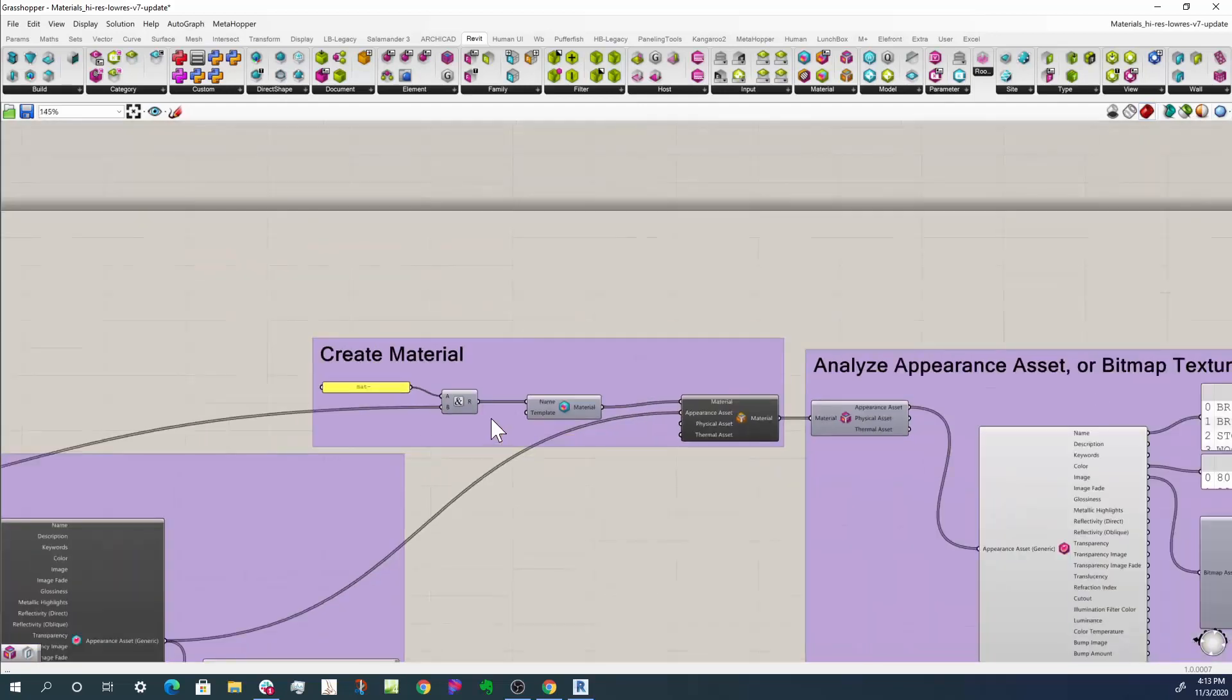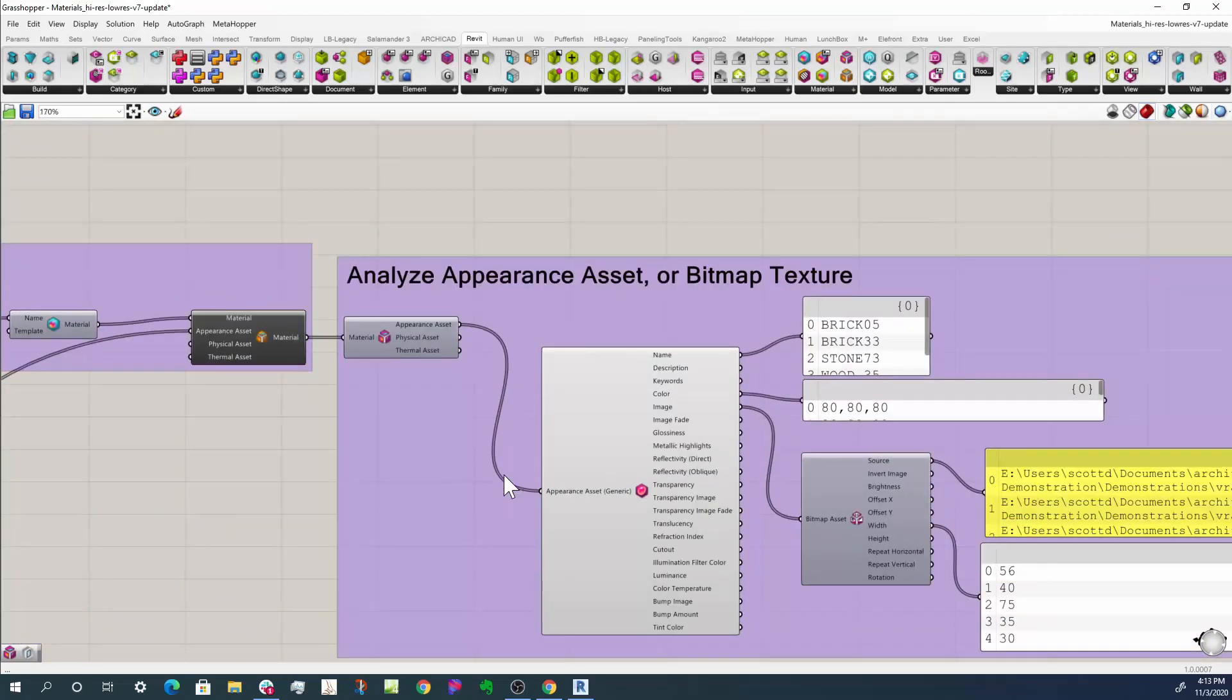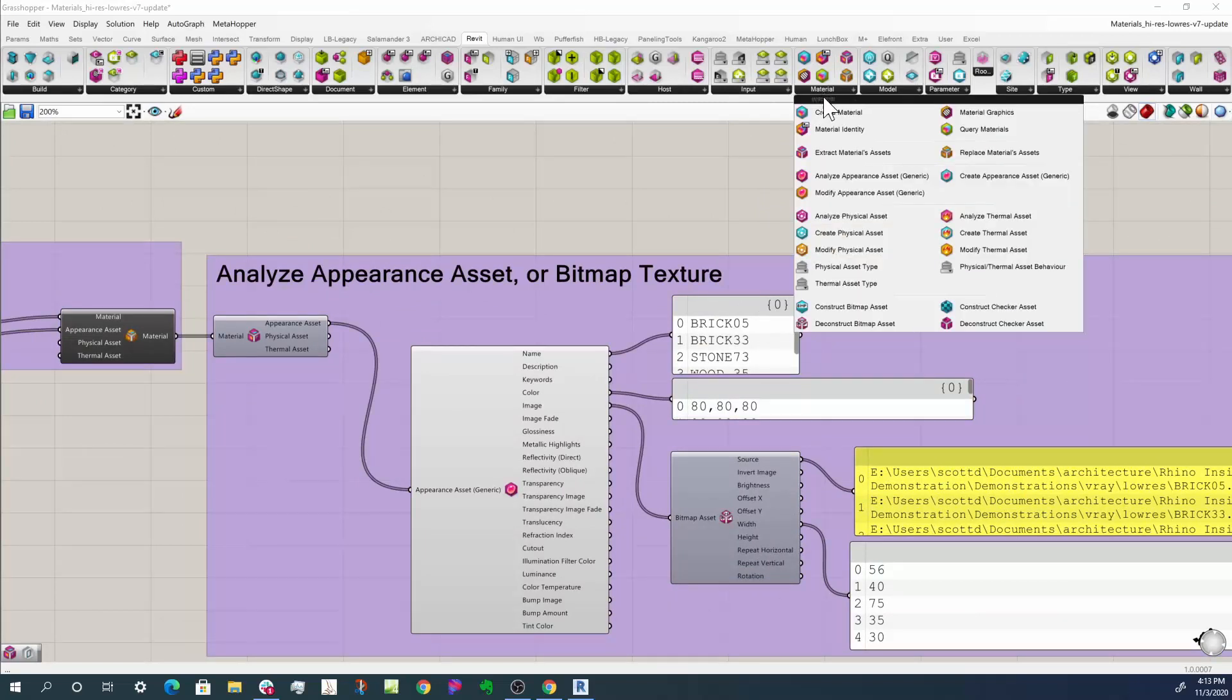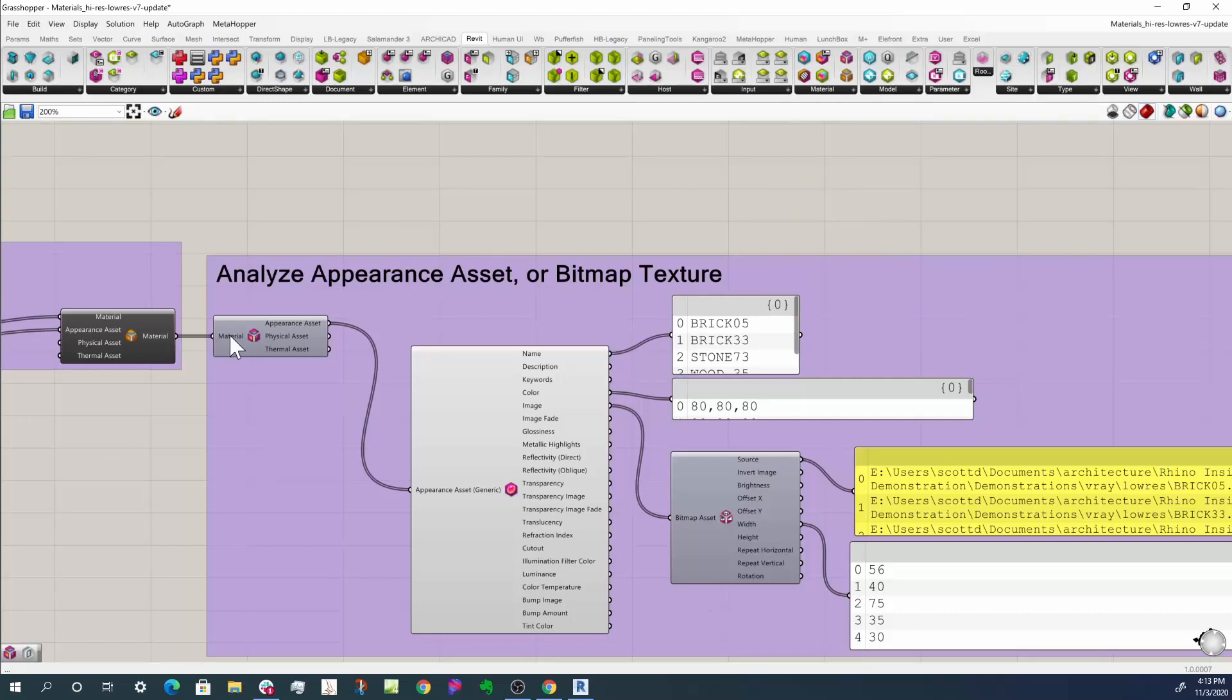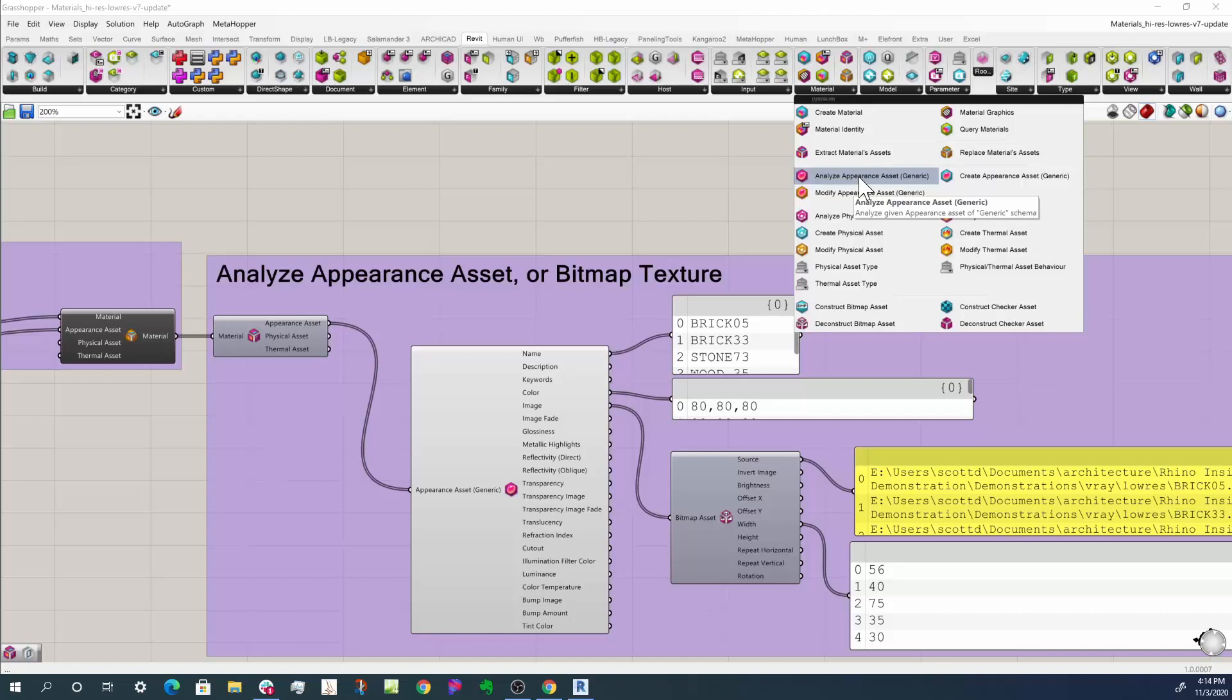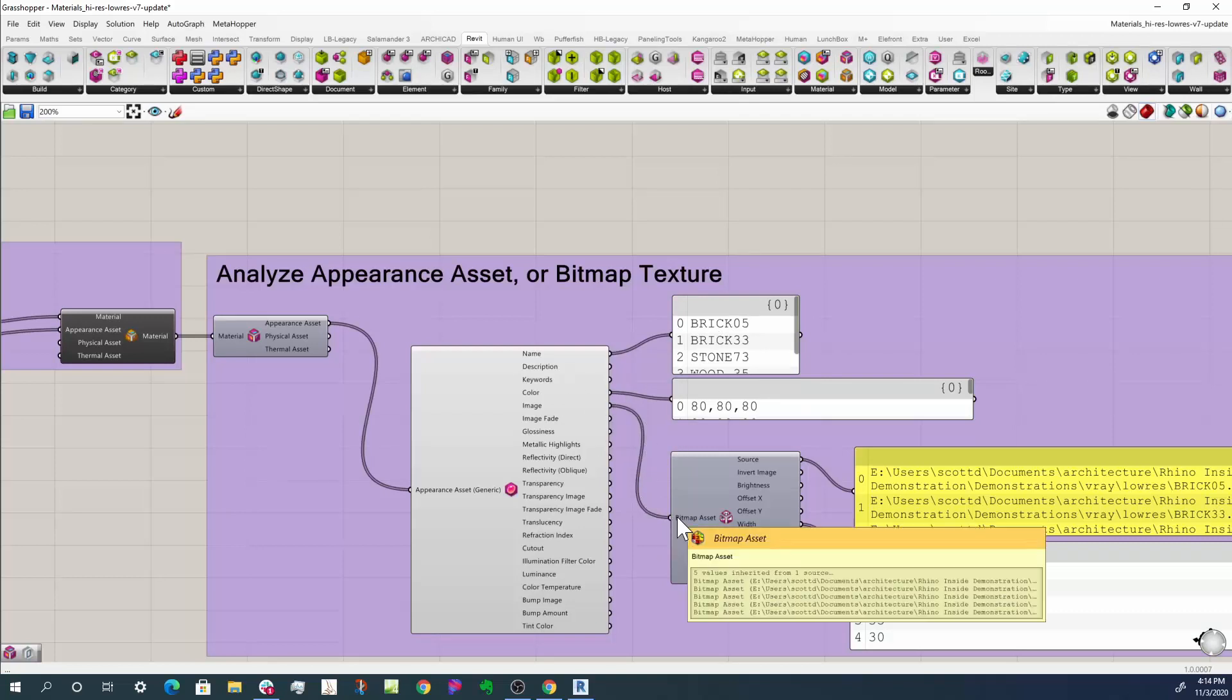And then let's look on the other side of this. What we can do is also pull those apart. In this case, I'm going to extract the material assets. So now I have my material, I extract its material asset, I can analyze that material asset and analyze appearance asset here. That gives me the name, I can get the color, I can get the image out of there. Again, it's a bitmap asset.